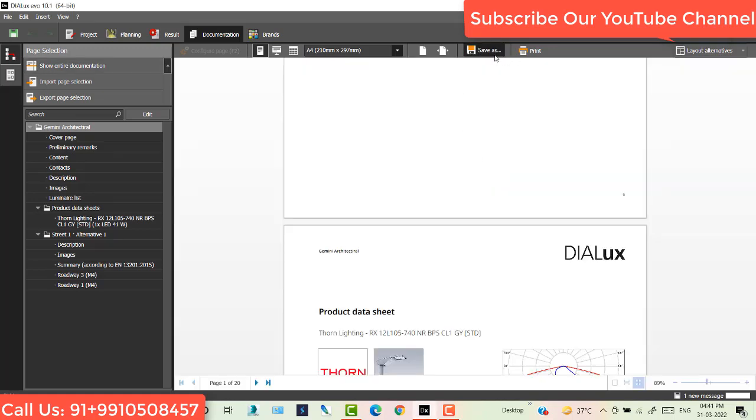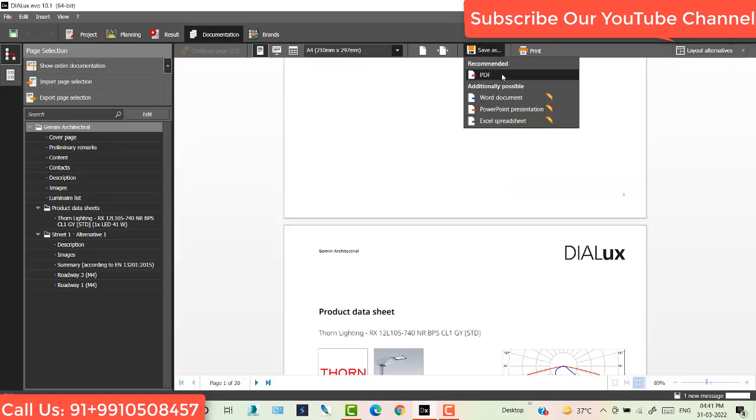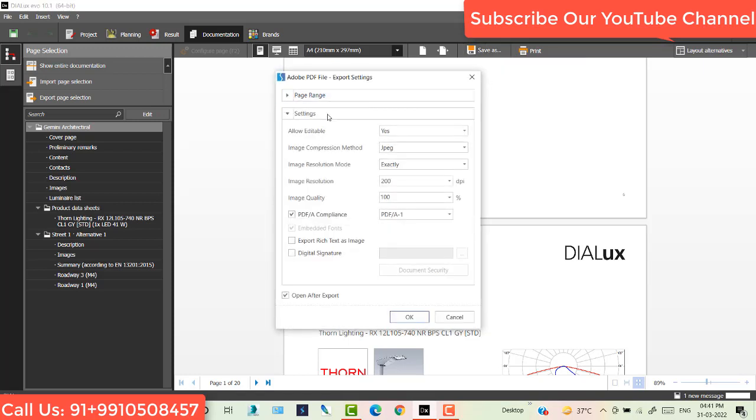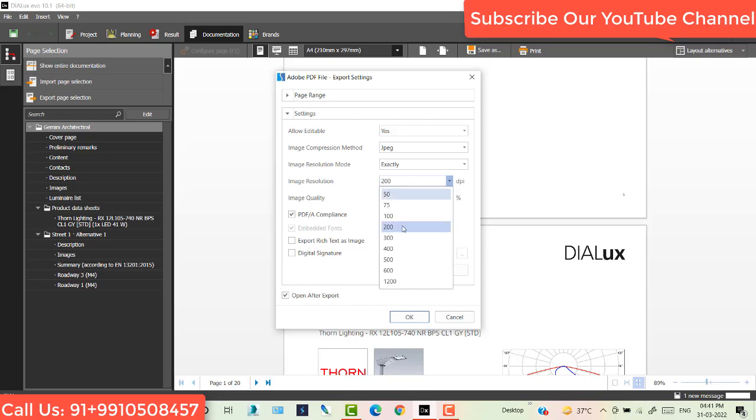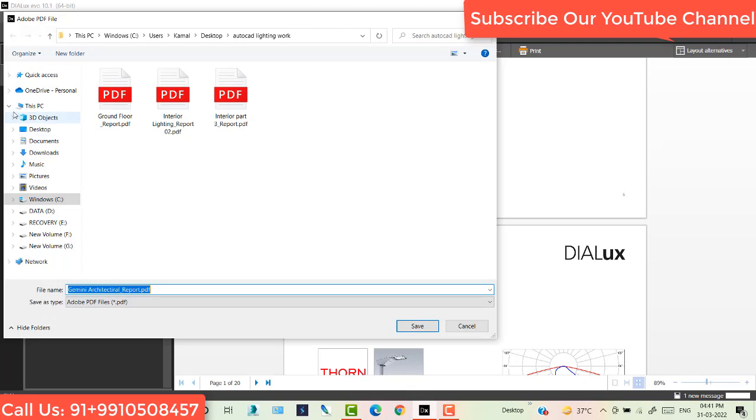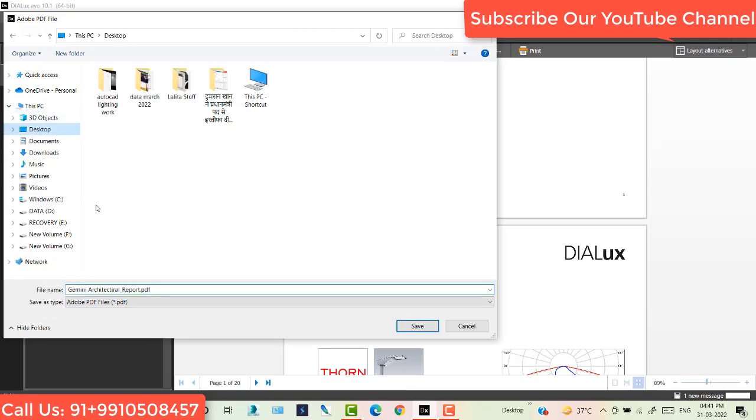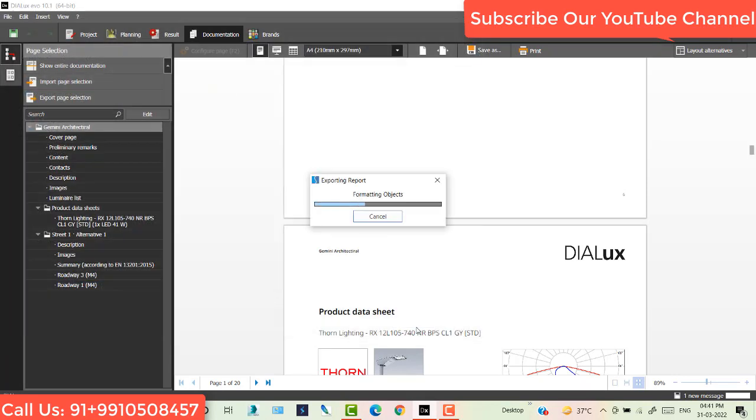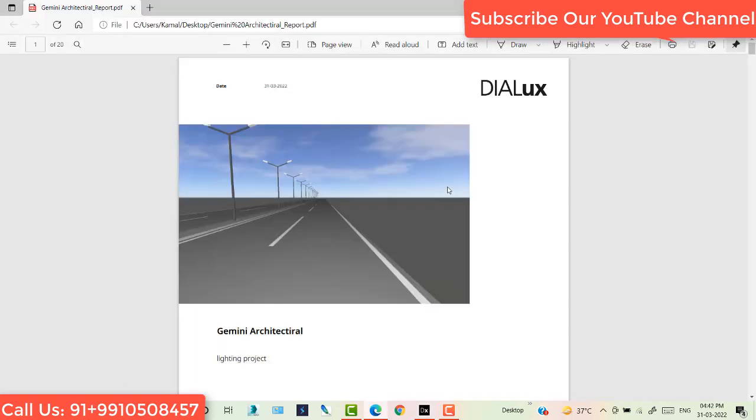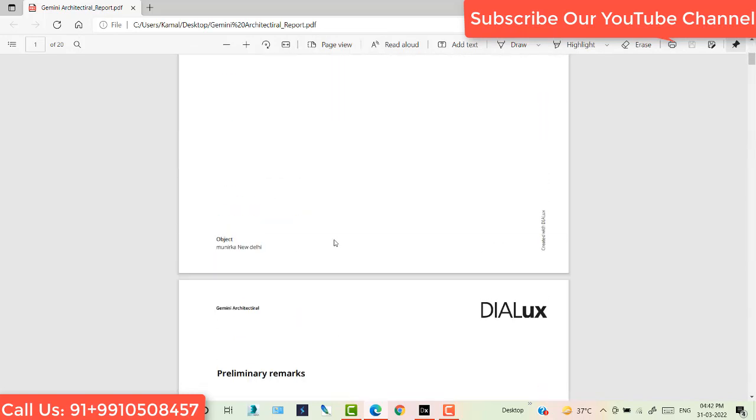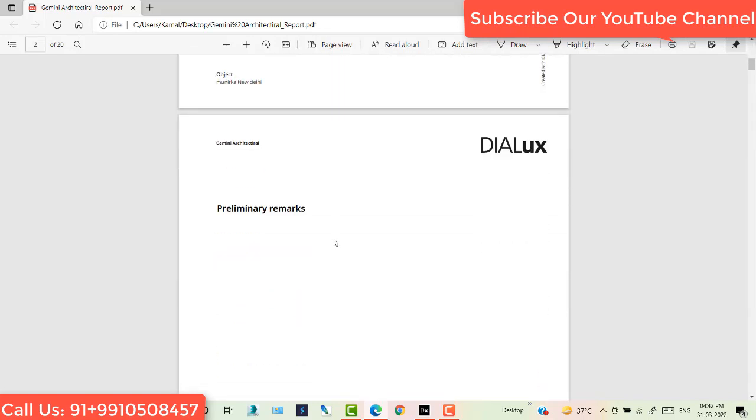Now save as, save as PDF. If you want to increase that resolution, click on 300 DPI. Save. This is my documentation.